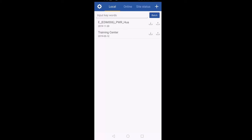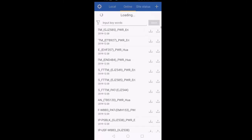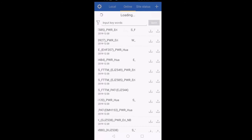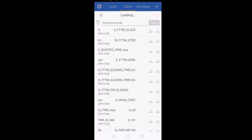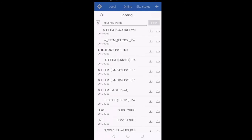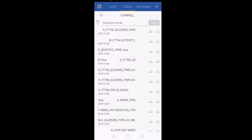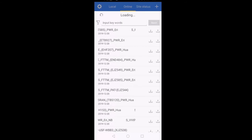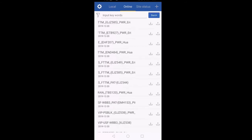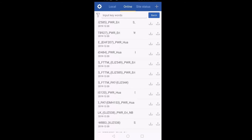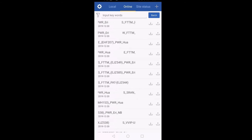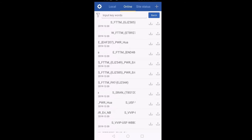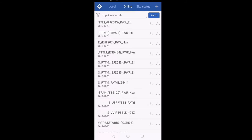To integrate a site, first of all you will download a site from Online. To download the site, click on Online. Here it will take two to three minutes because the software is downloading all the site lists from the server. As you can see at the top it is saying 'Loading,' which means it is still downloading the site list from the server. Now the download is complete.